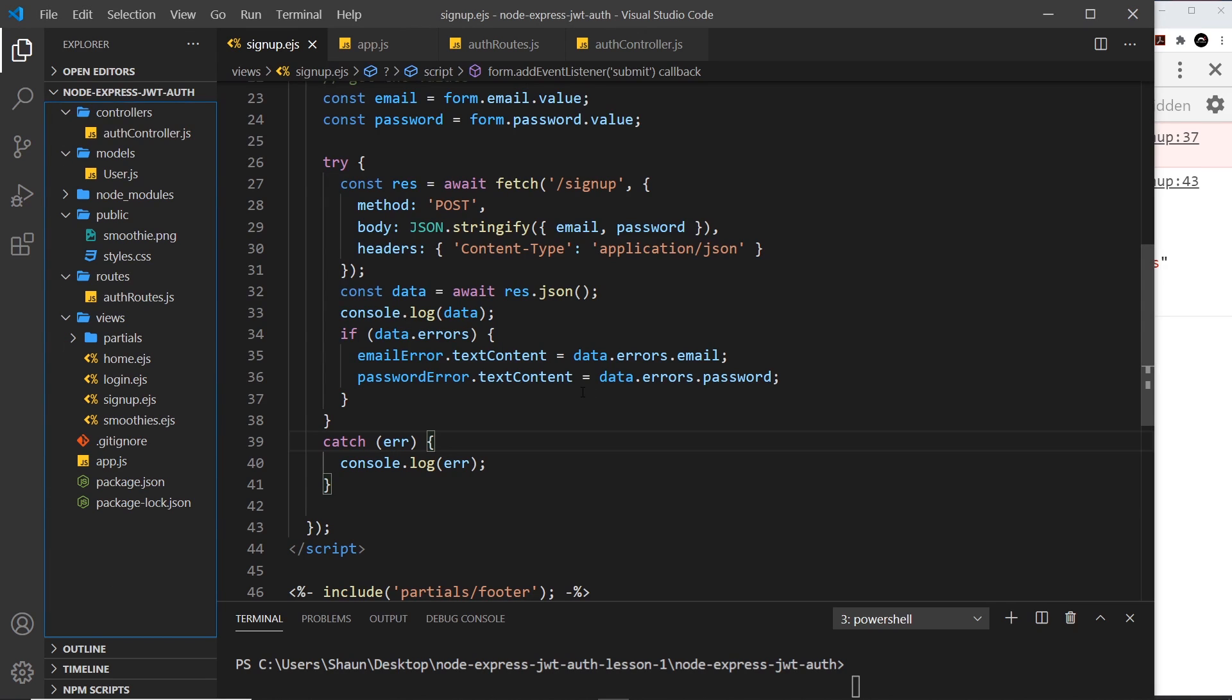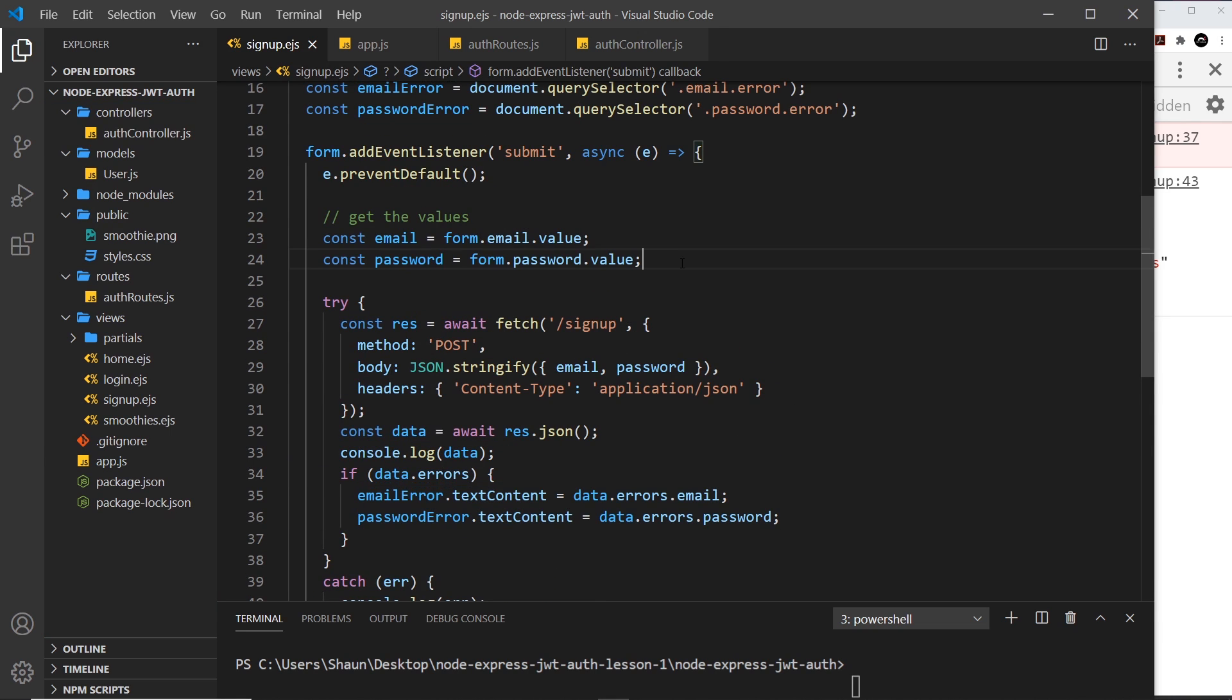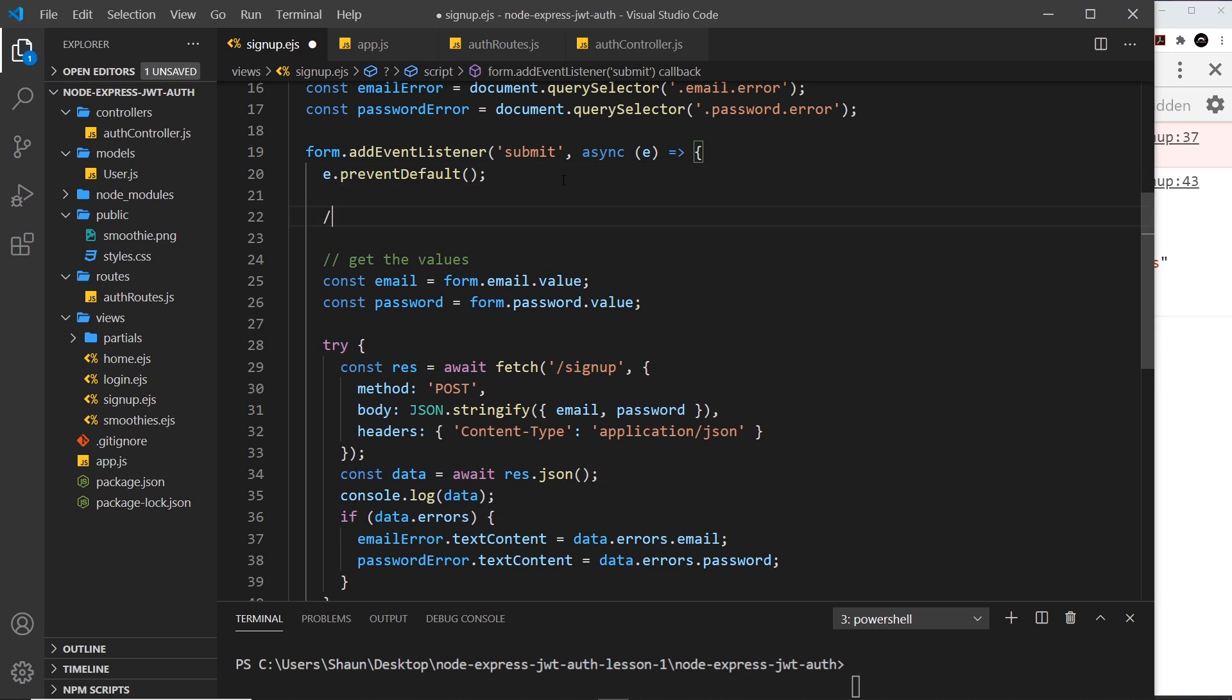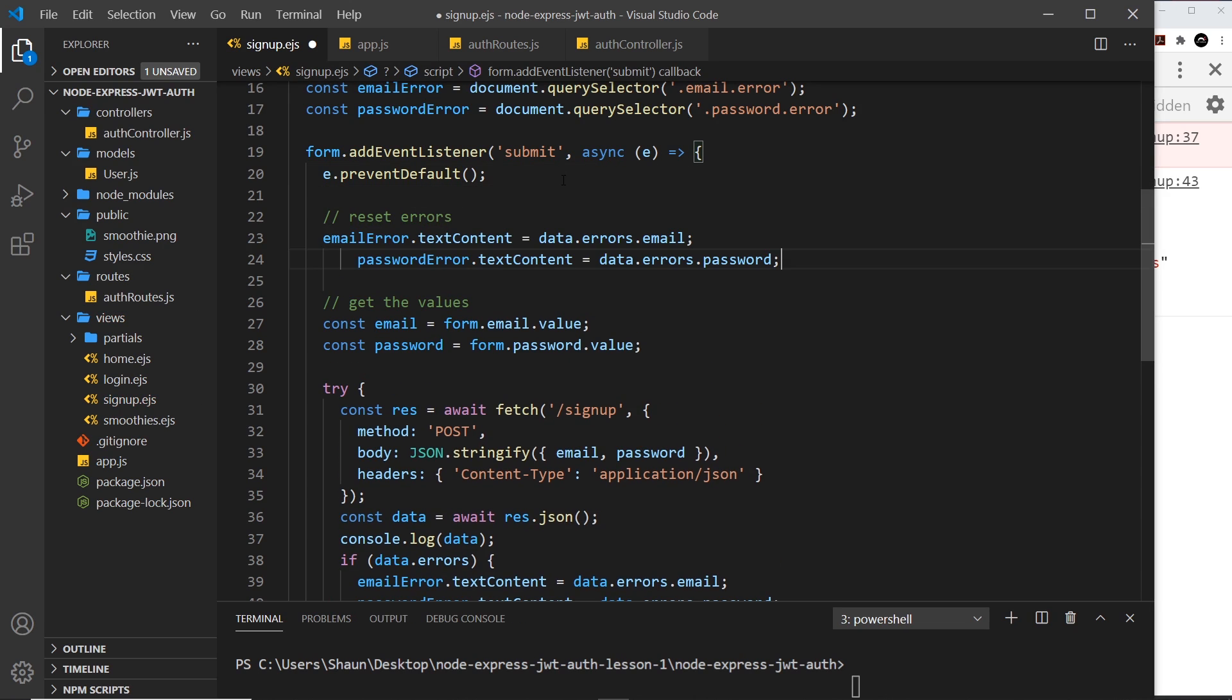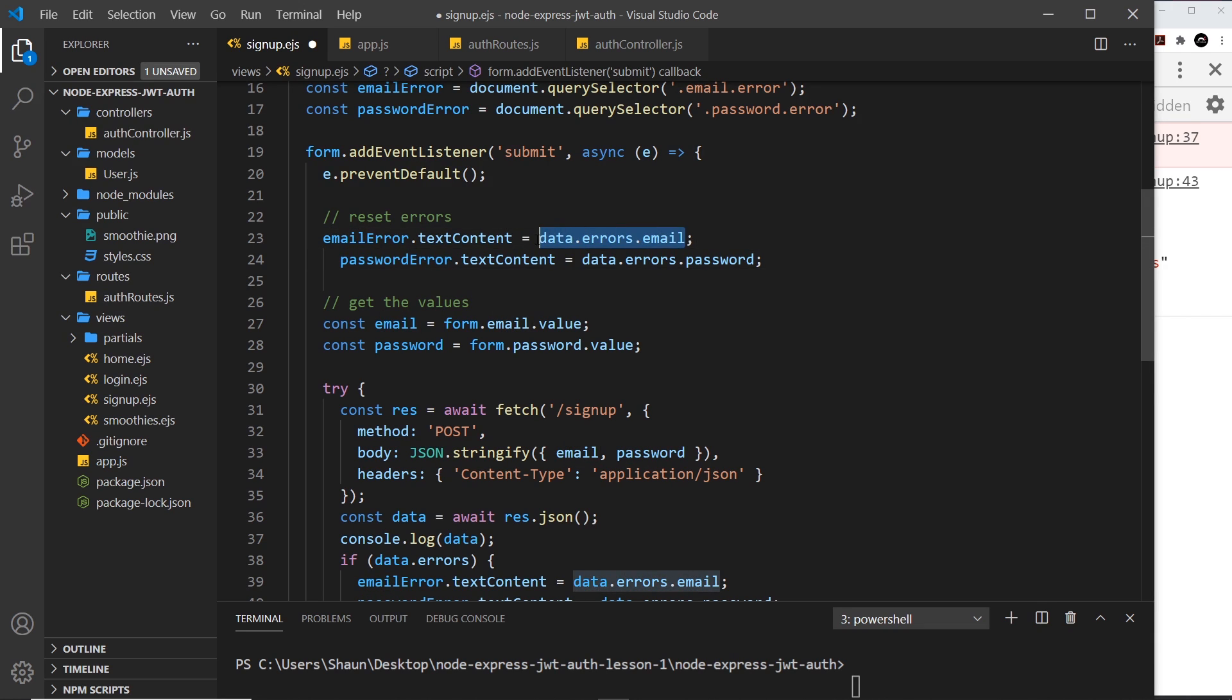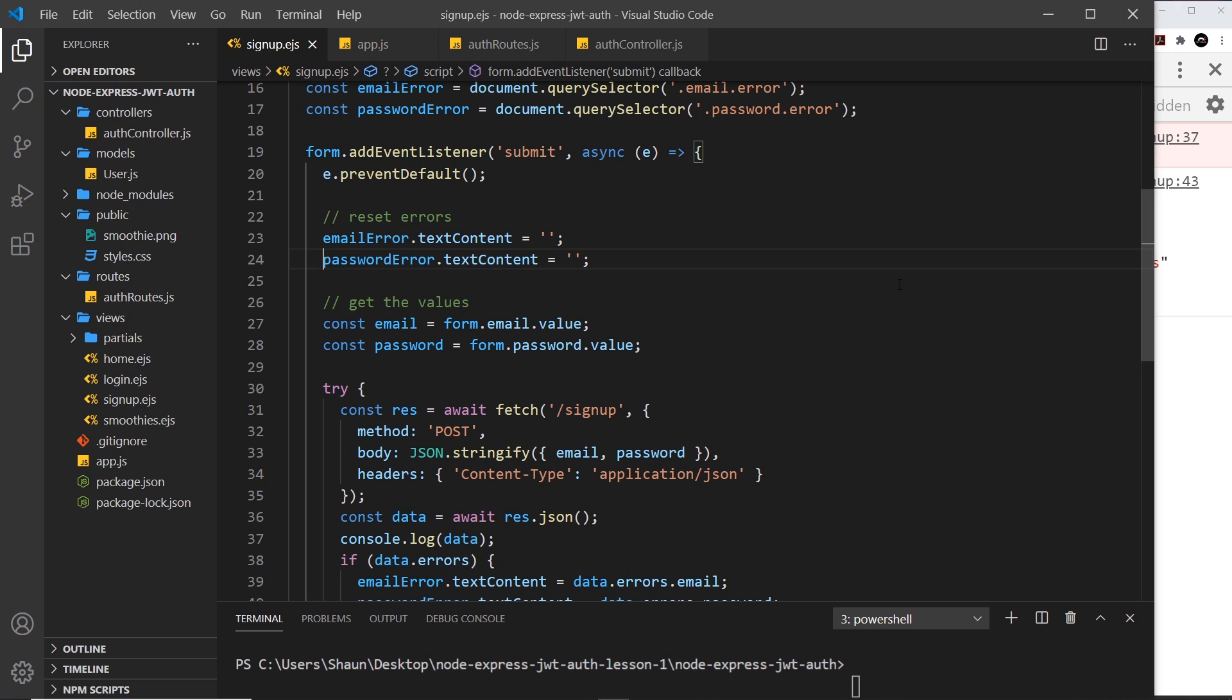Let's clear them out every time we submit the form, which is up here. I'm going to say 'reset errors' and then underneath I'm going to paste this in and change this to be an empty string for each one. We're taking out the current errors every time we click submit.